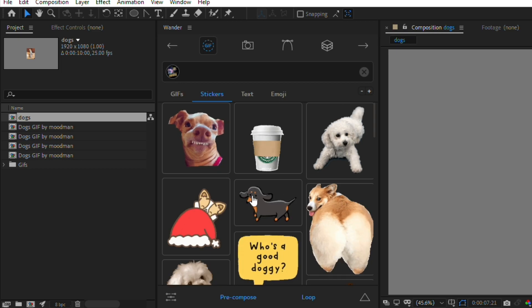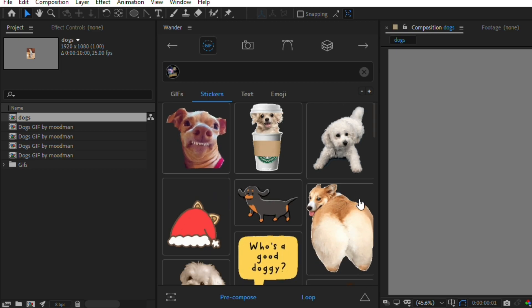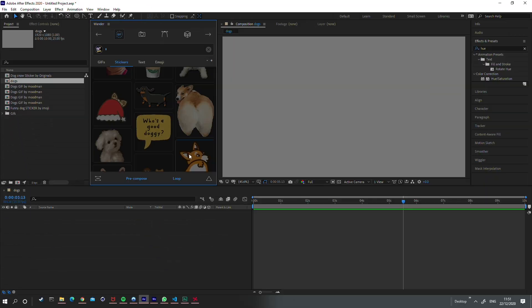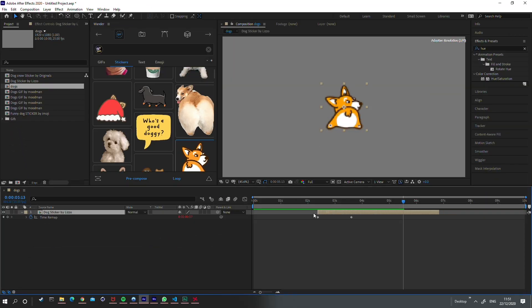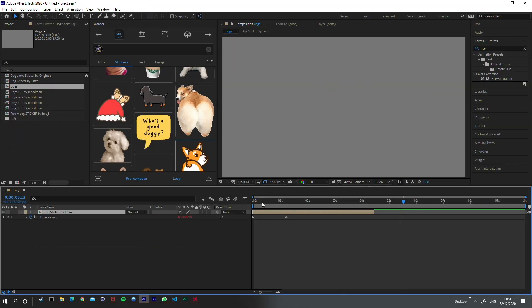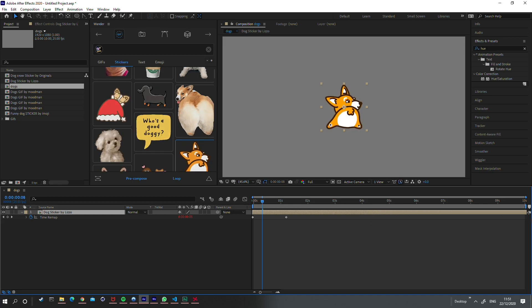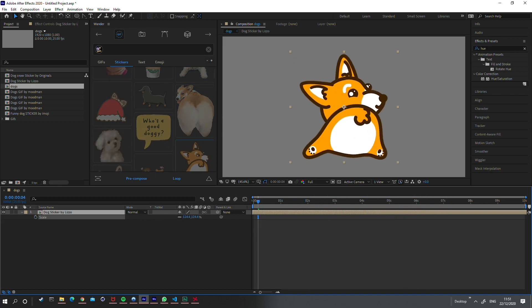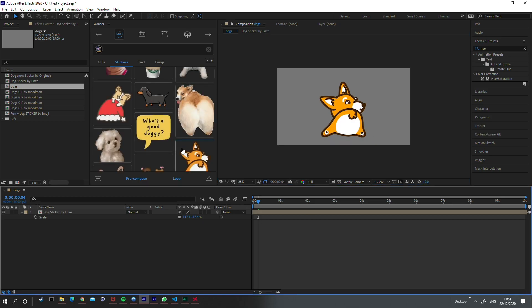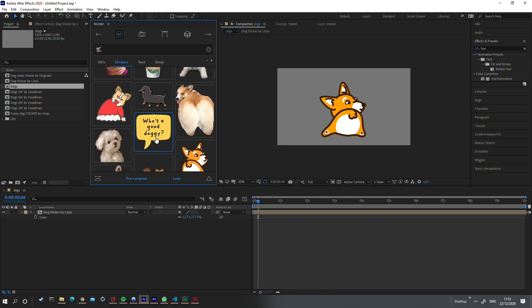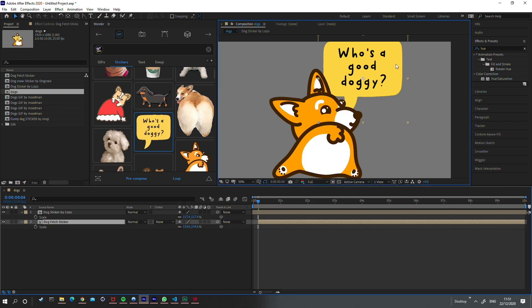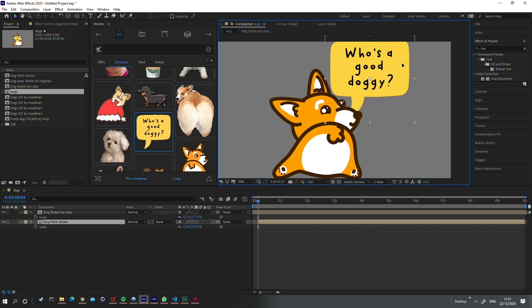Stickers usually come with the advantage of alpha backgrounds. For instance, we can add this lovely dog — it's looping so we can extend it to as long as we want and it will keep looping. Let's scale him up a little and add this speech bubble that says 'who's a good doggy'. We can have it on top or behind.